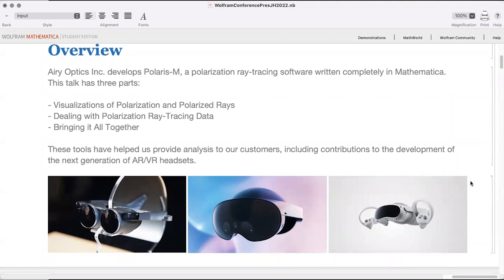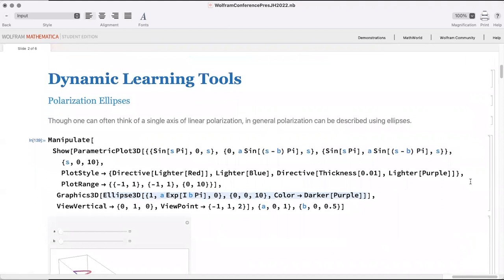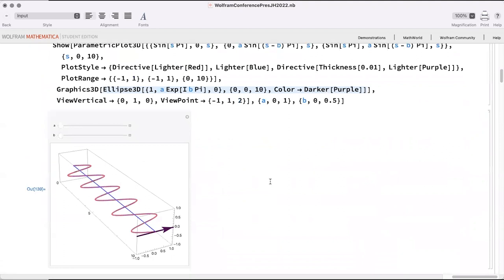I want to start by showing some of the dynamic learning tools we've used for education and presentation to broader audiences — also as a refresher on polarization. Here I have a Manipulate of a classic electromagnetic wave, showing only the electric field. Right now it's polarized in the x direction, and at the end we show a polarization ellipse through our visualization function Ellipse3D.